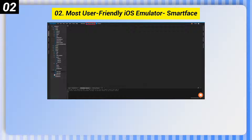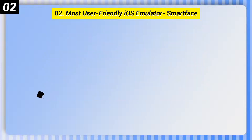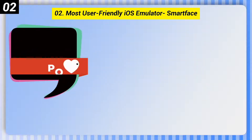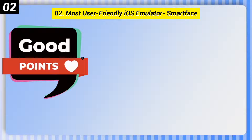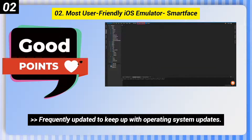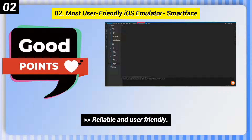Number 2: the most user-friendly iOS emulator is SmartFace. Here are some good points of this one. It is frequently updated to keep up with operating system updates, and it is reliable and user-friendly.